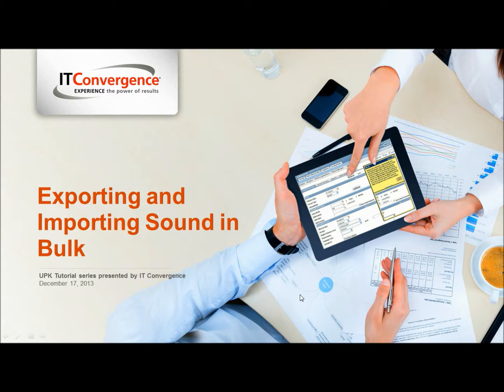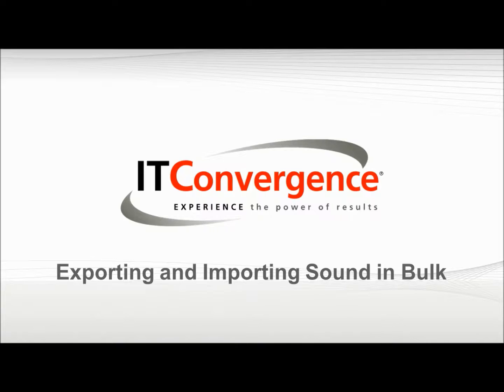Hello and welcome to IT Convergence User Productivity Kit tutorial series. This is a demonstration of how to export and import sound in bulk using the Oracle UPK Developer.